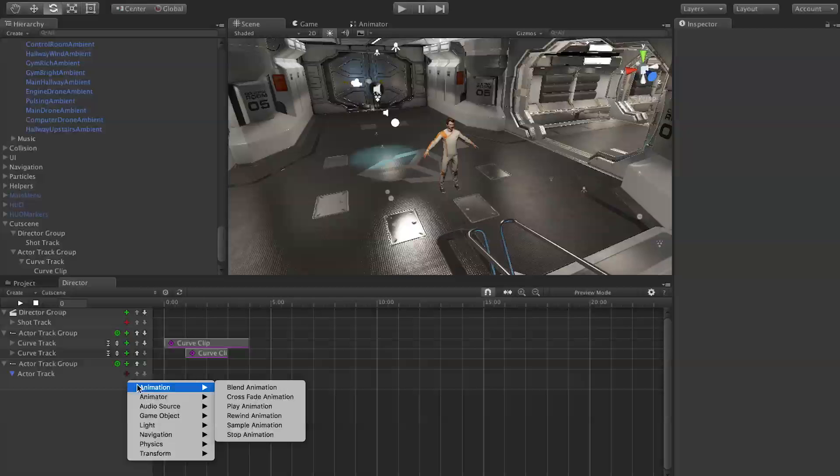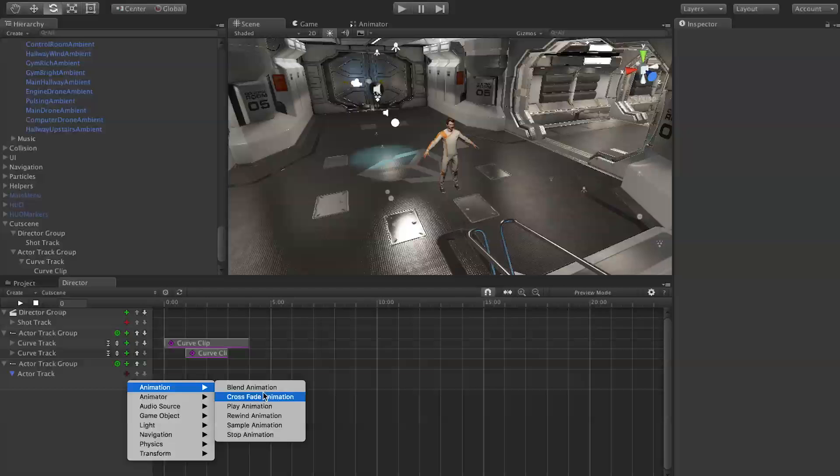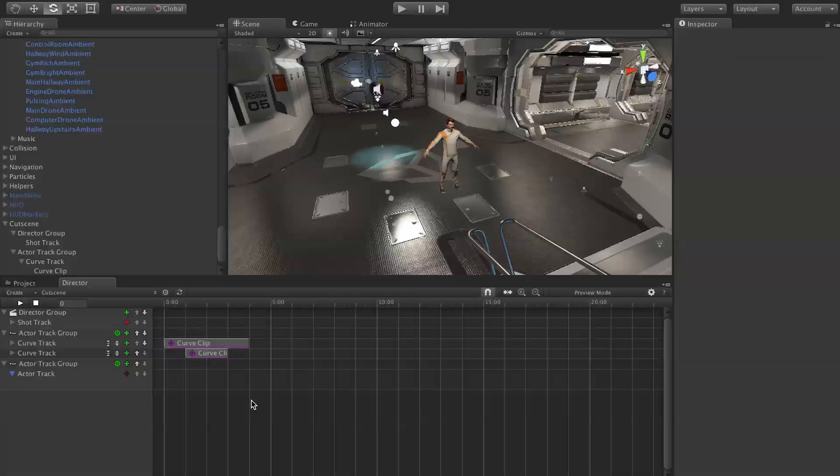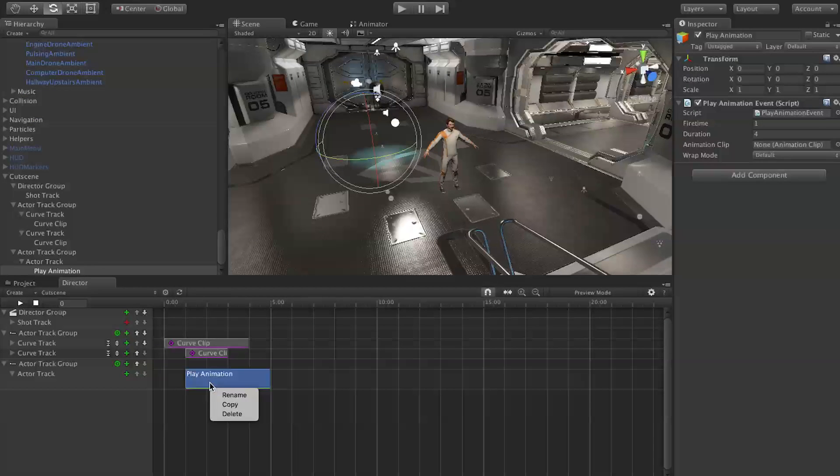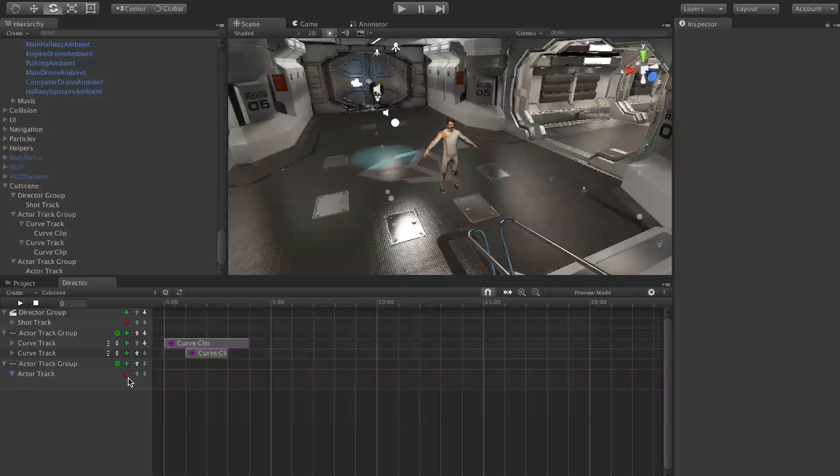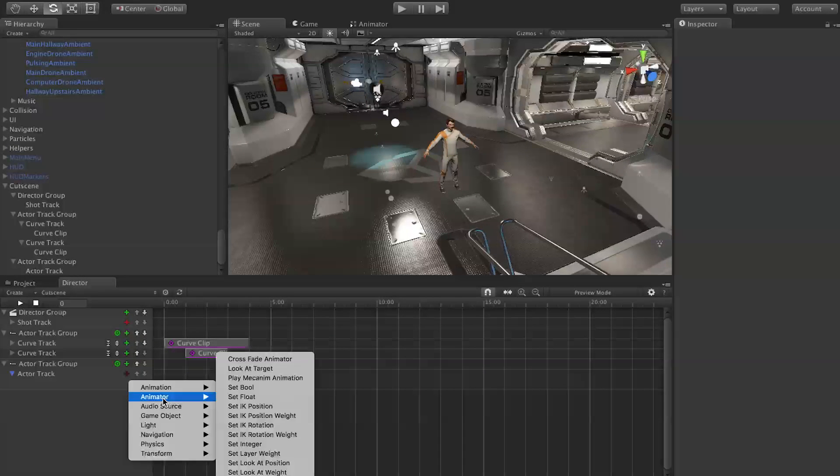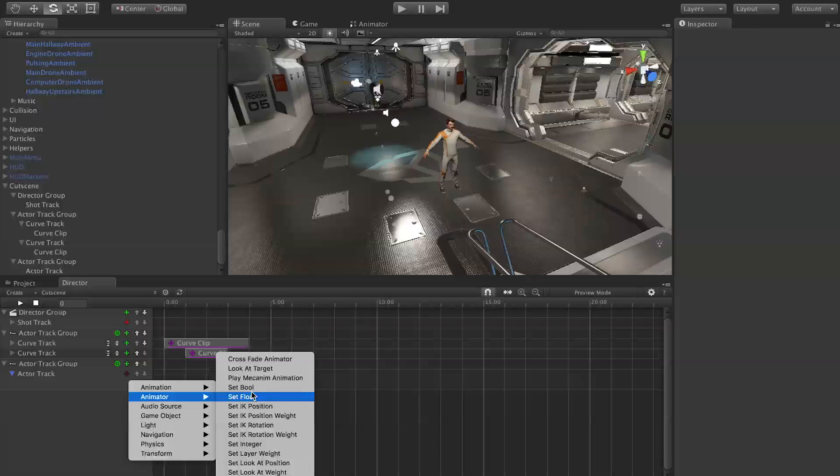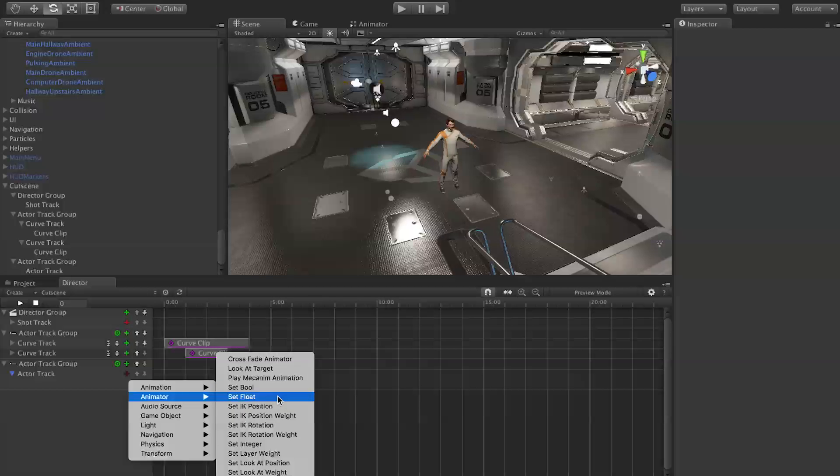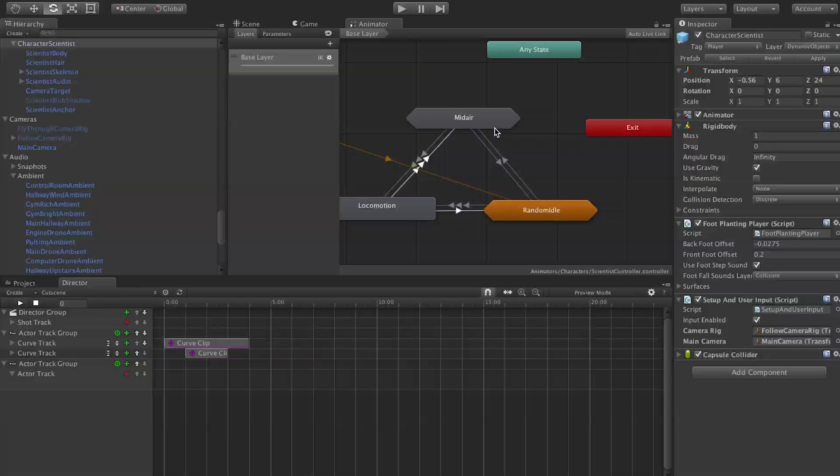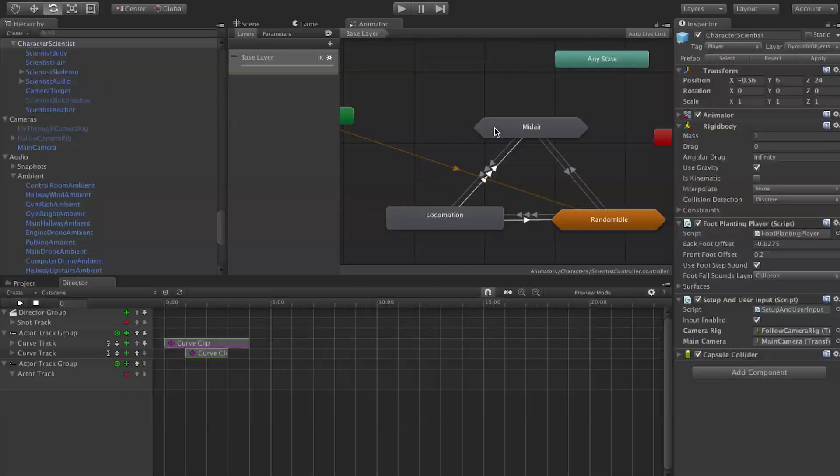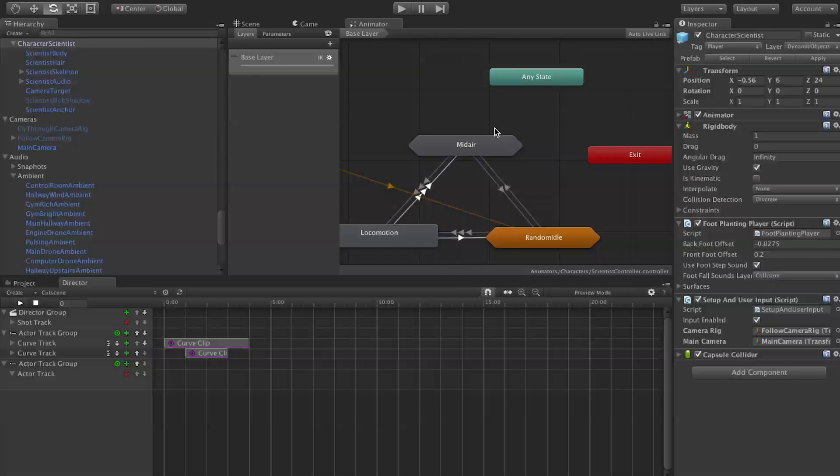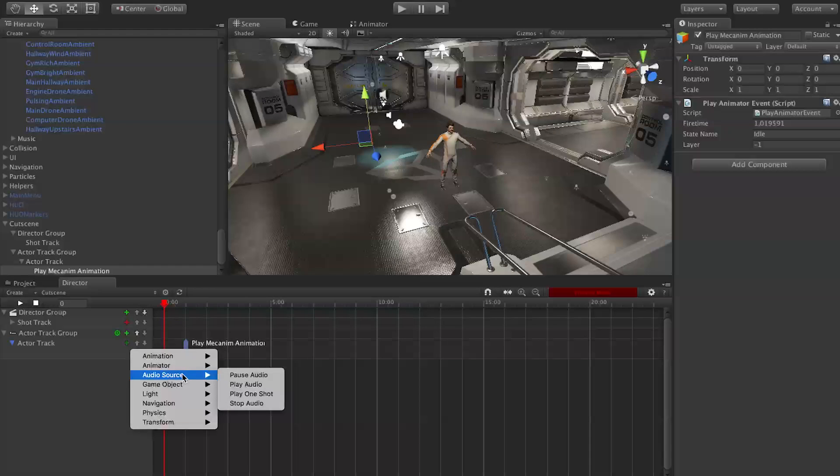We have under legacy animation here: blend animation, crossfade, play, rewind, sample, stop animation. These show up in clips if you still use legacy animation. We have that in there, but there's also animator for mechanism animations which is a bit more powerful. At this point I figure most people are probably more familiar with that system. We have play mechanism animation, look at target, set bools, set float—you can change the values in your animator tree here, your animation controller.